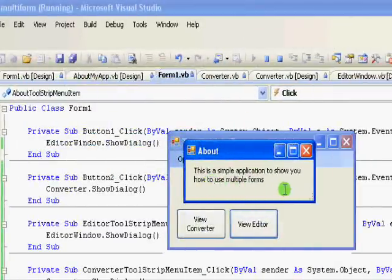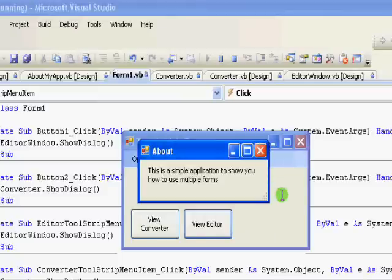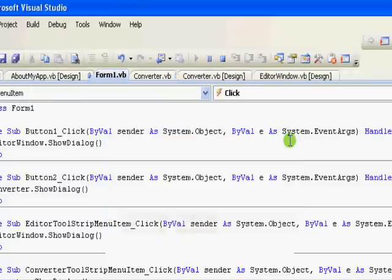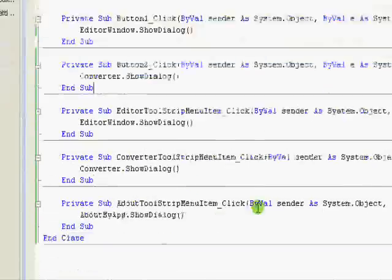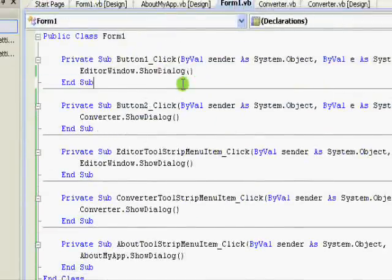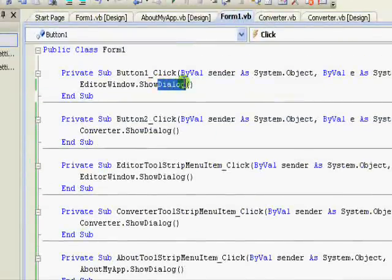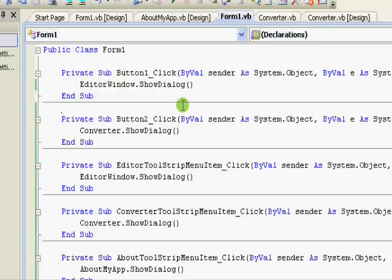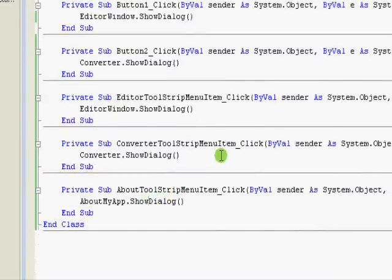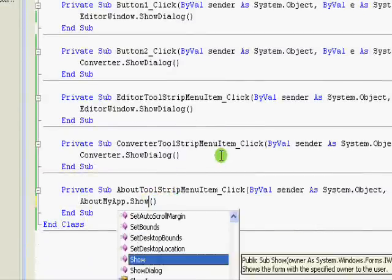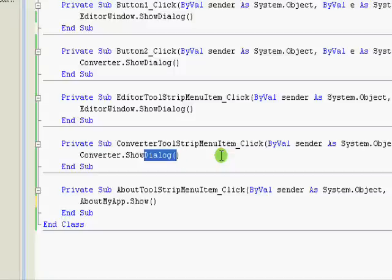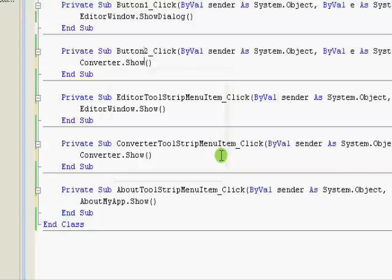One last thing: I've been using ShowDialog just to make sure the new window stays on top when I go back to the original window. Let me show you what happens if I remove ShowDialog and replace it with just a normal Show call.